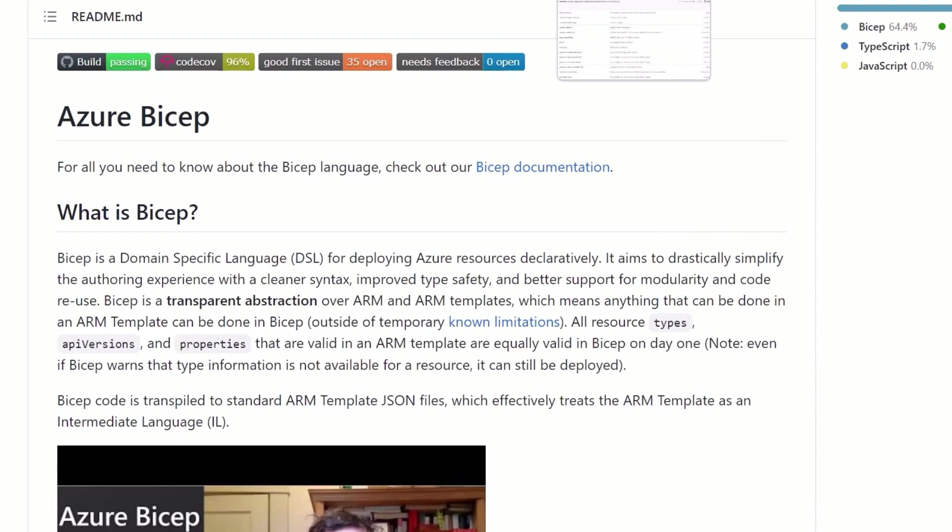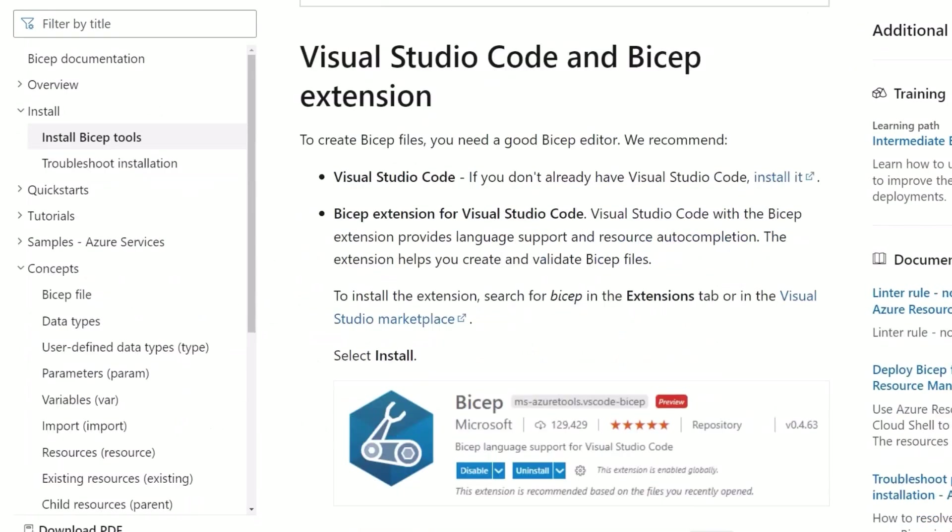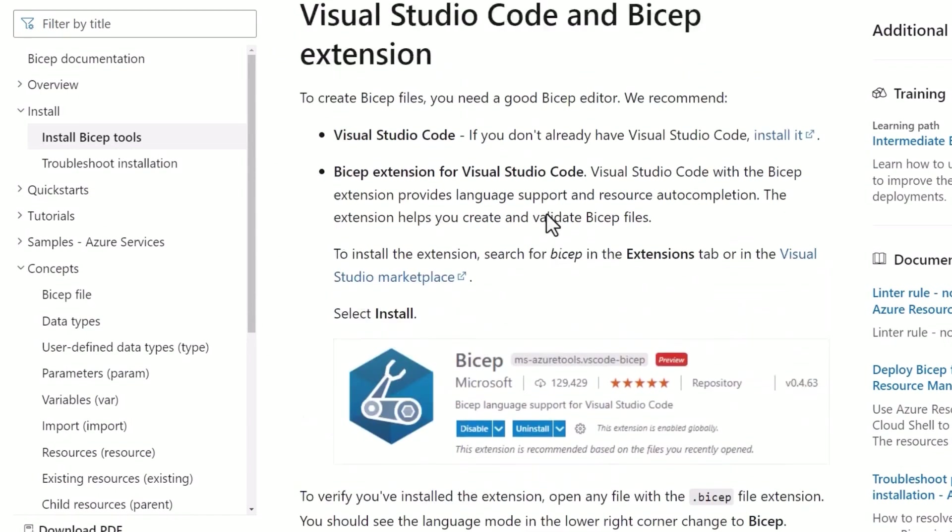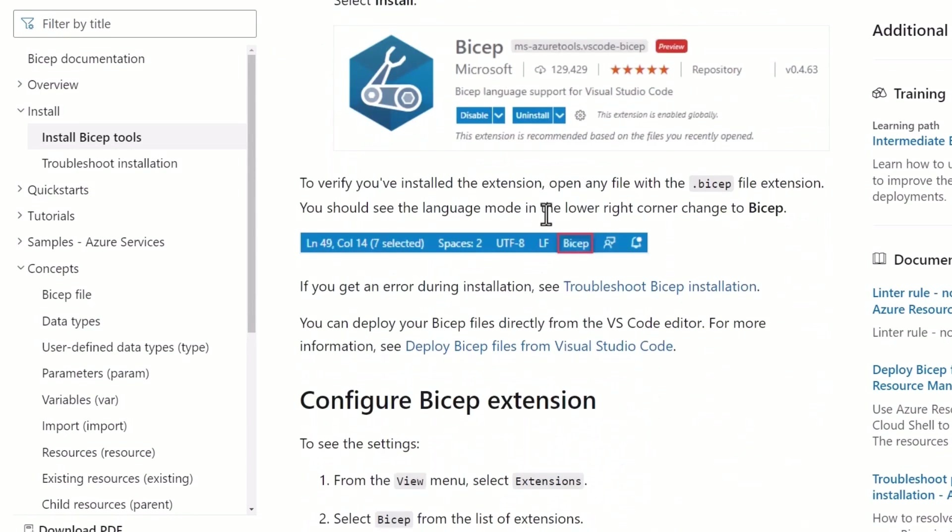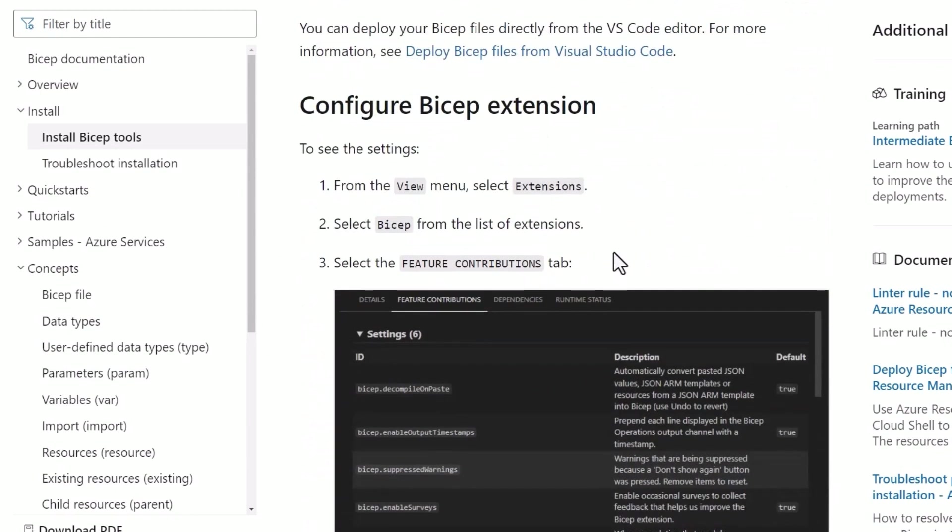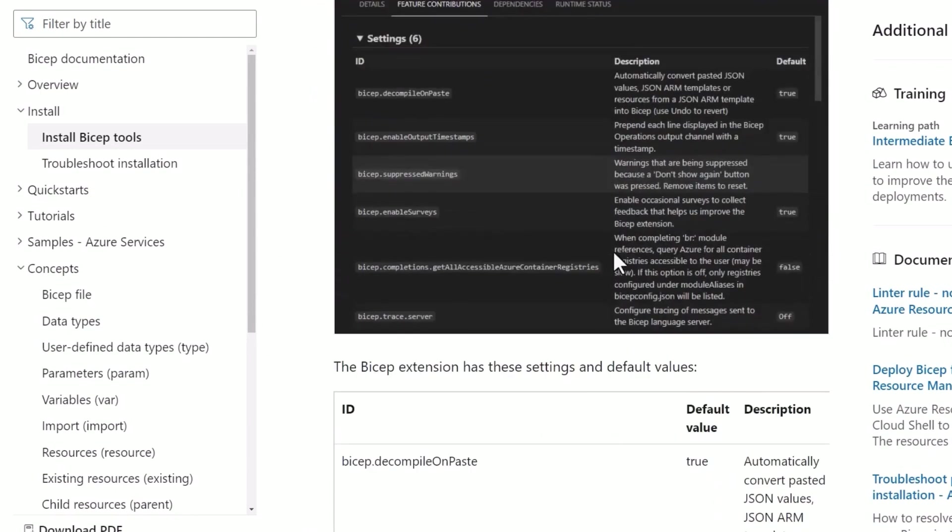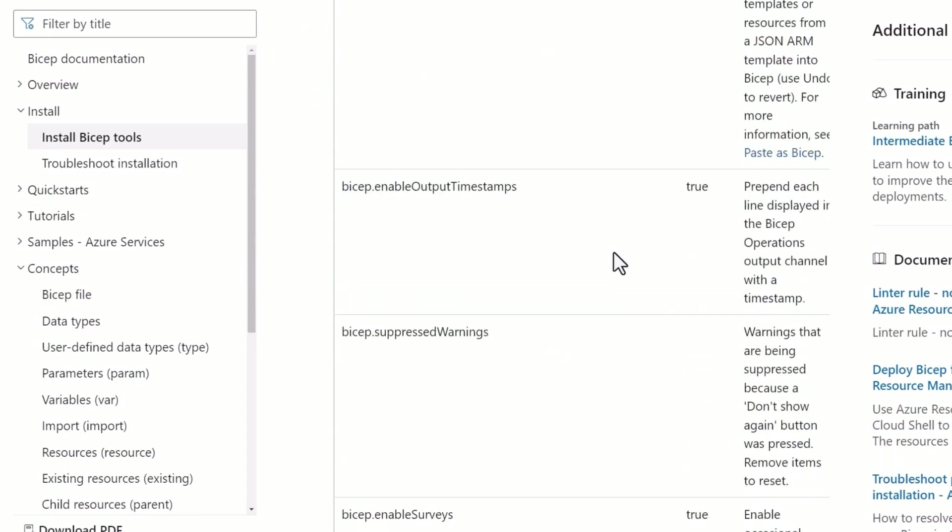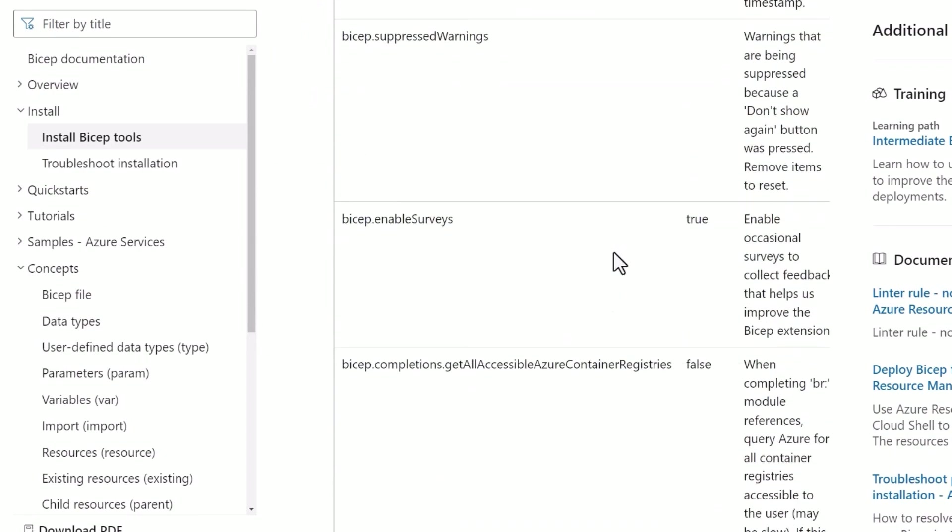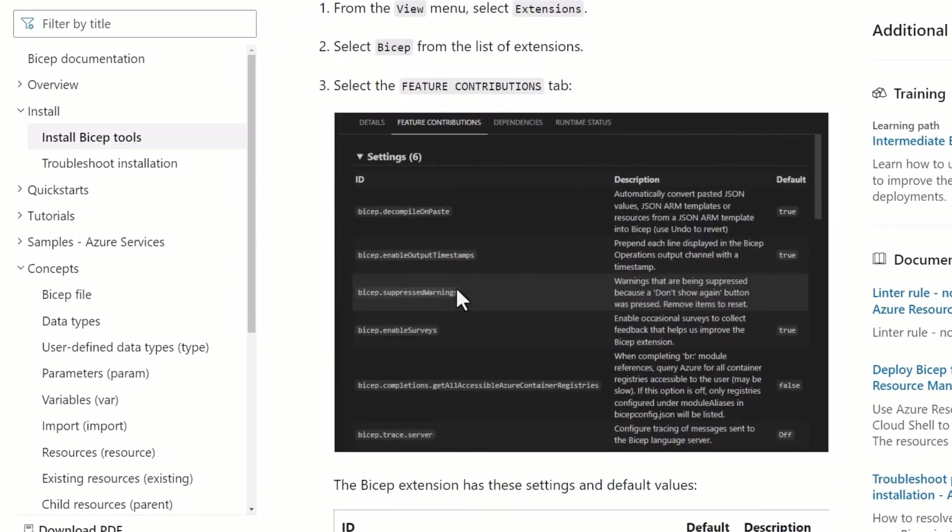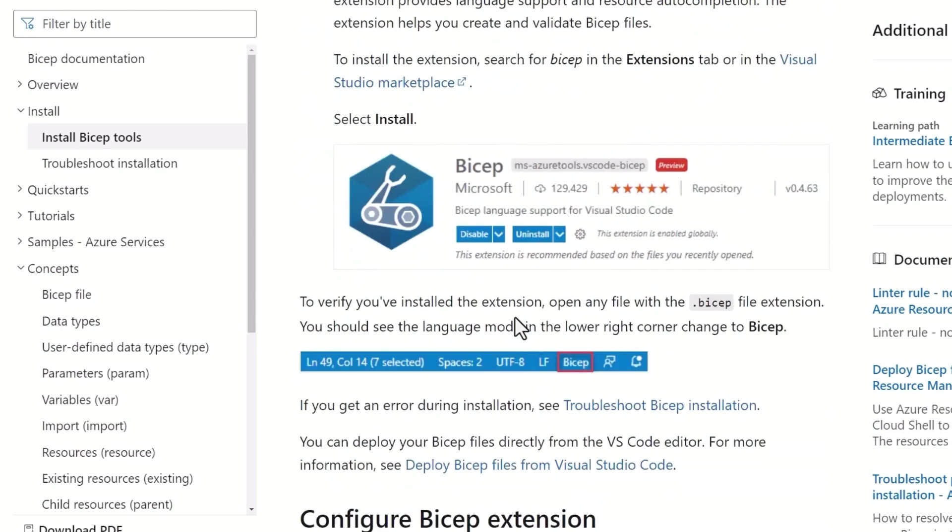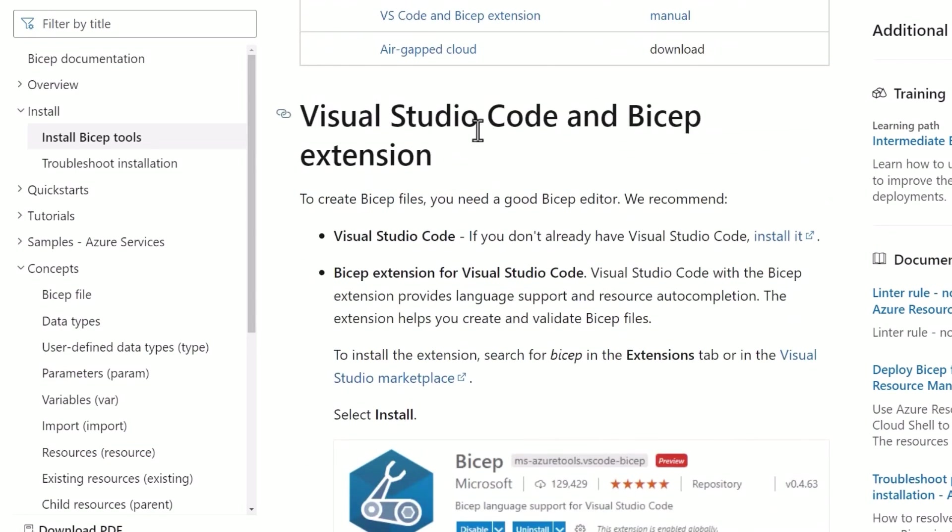Another power of Bicep is actually the integration with Visual Studio Code. And so you can use the extension for Bicep and it'll give you IntelliSense. So when you are working with Visual Studio Code, as you're typing, it actually suggests to you the way to auto-complete certain statements. So as we know with Visual Studio and IntelliSense, it's a huge support for developers.